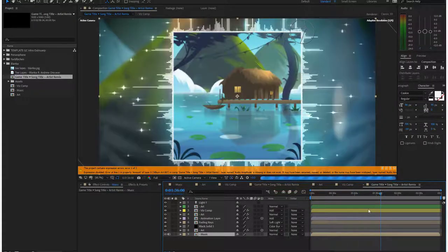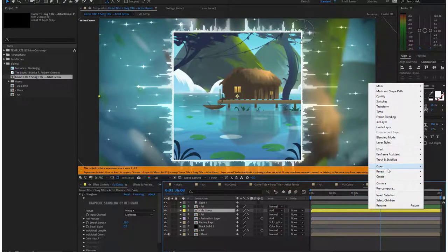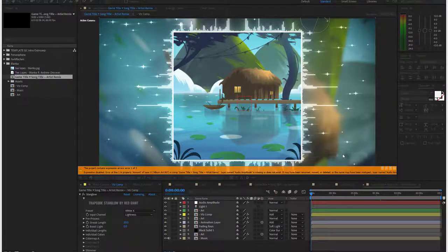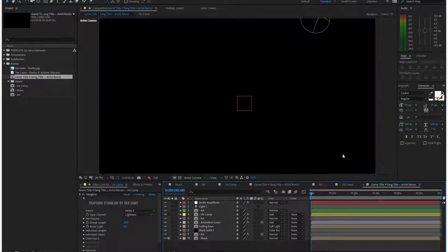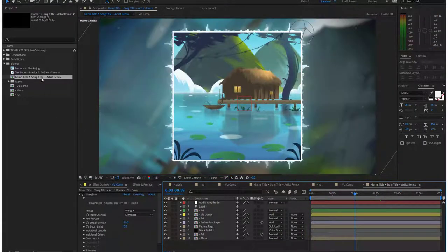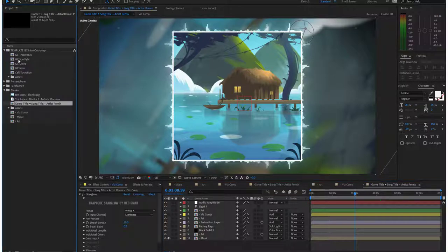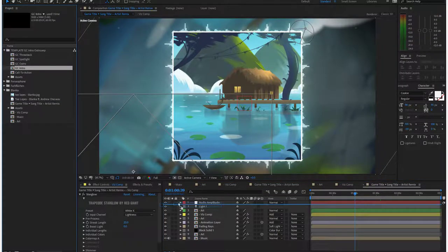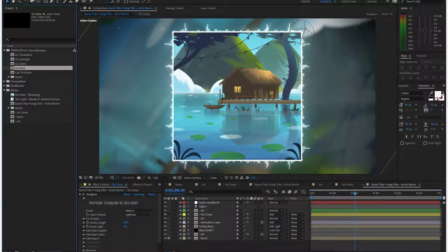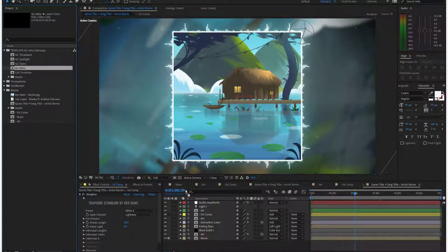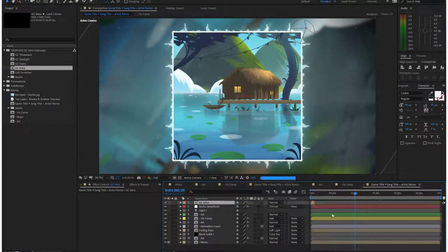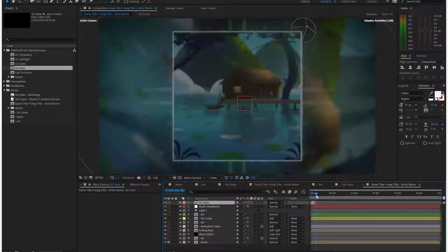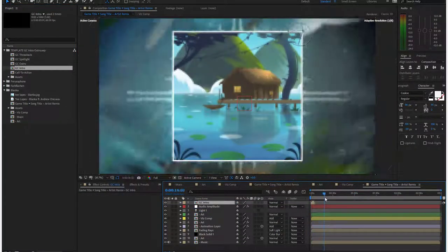There's the whole thing. Right-click, keyframe assistant, convert audio to keyframes. Now our things synced. And now go back into the intro outro comp, grab the Game Chops intro, and let's not even do the outro on this one. And it's done.